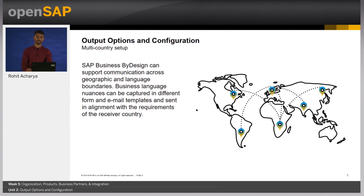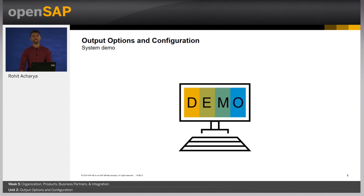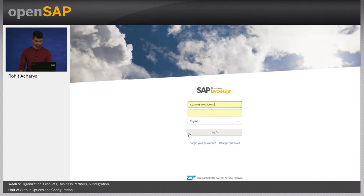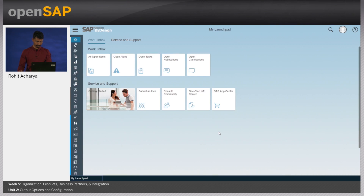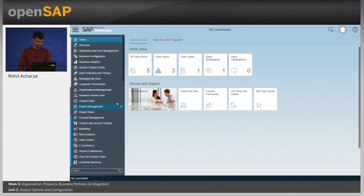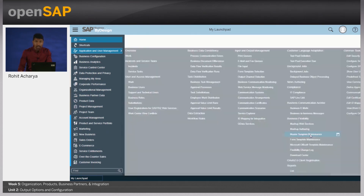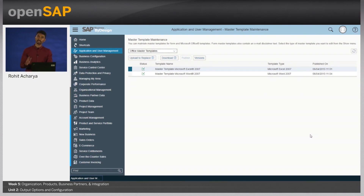Let us look at the system demo. In week 4 we had created an extension field and added it to the form template — let's have a deeper look at how this was done. Firstly, we will have to log in to the SAP Business by Design system as an administration user. Let us go to application and user management. Before we start, let us break down each of the form elements into their constituent parts and look at how each of them is defined.